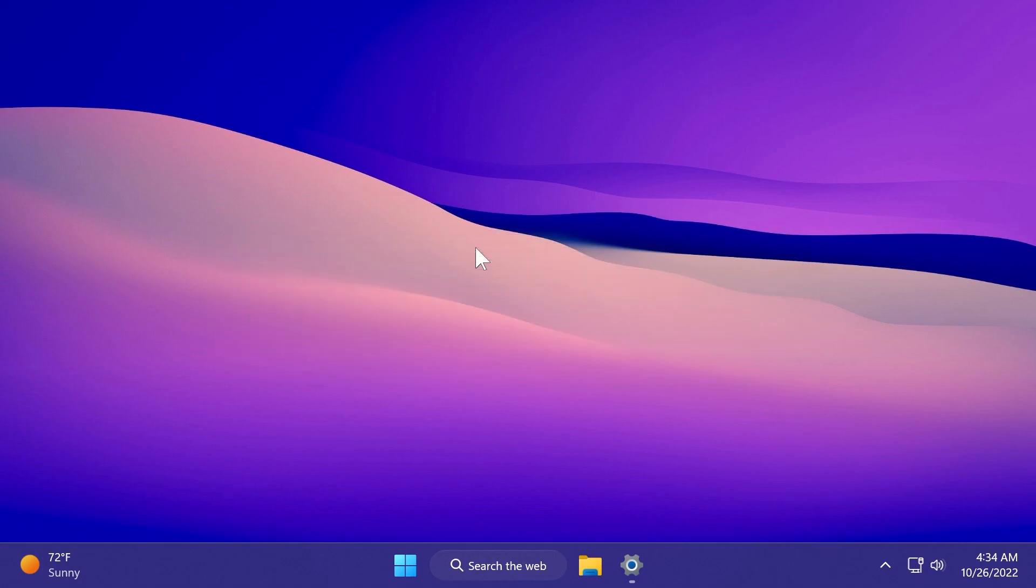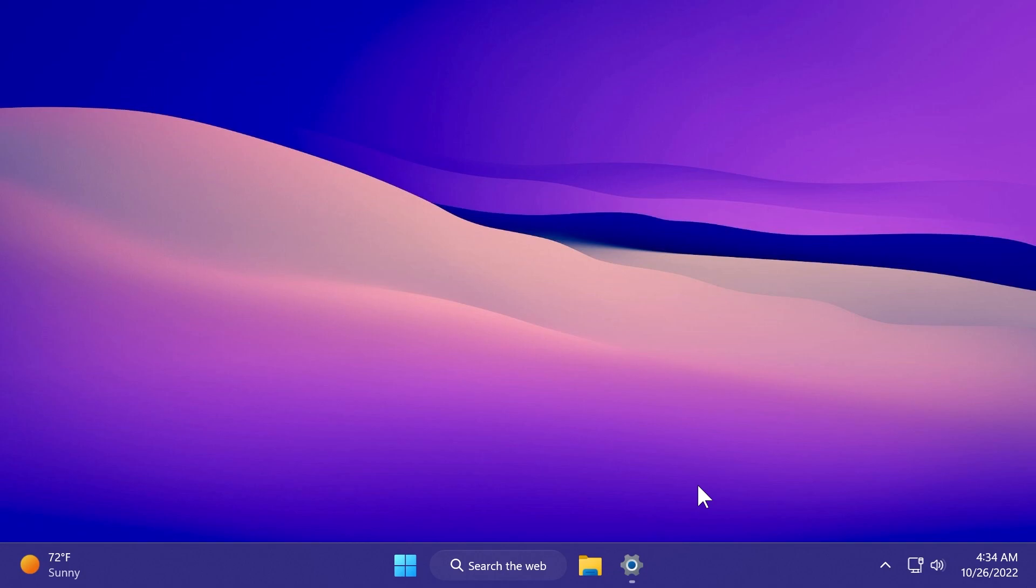First of all, at least for me, the biggest news is that the Moment 2 features are hidden into this build. So you can now follow the tutorial that we're going to have in the description below. And if you want, you can enable the hidden features from the Moment 2 update that will be officially released sometime next year. If you are at least on the 22621.755 build, you'll be able to enable them using Vive tool.